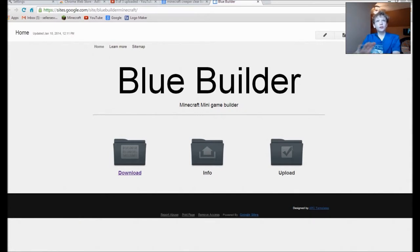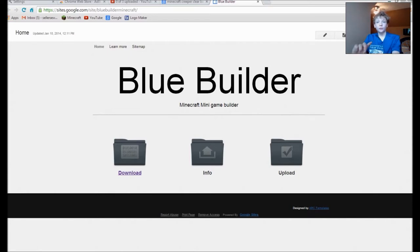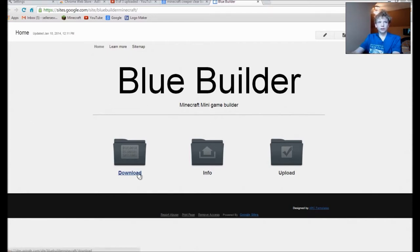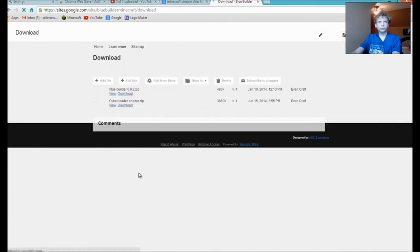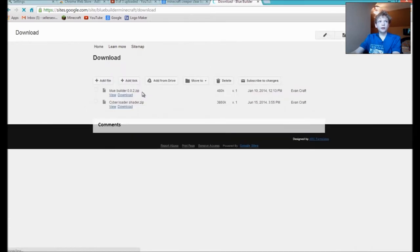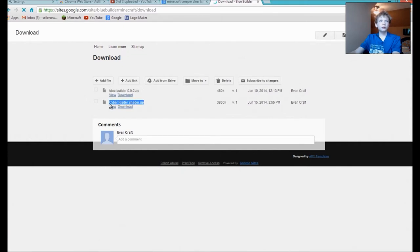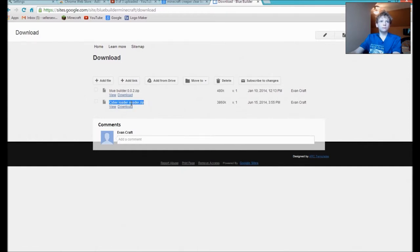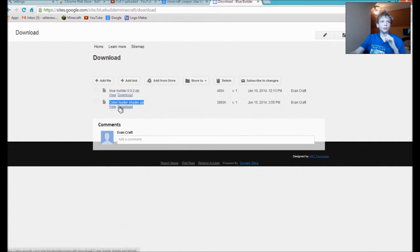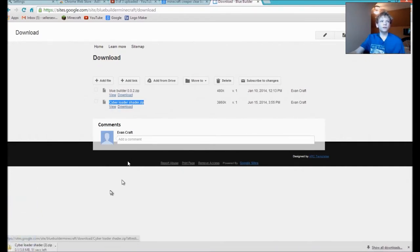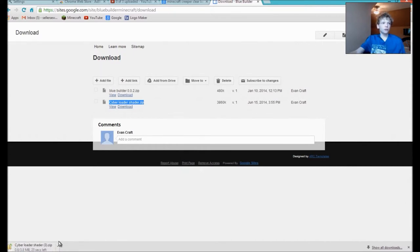There's a link in the description, click on the link. There's only one link. Click on this button here. Now you're going to have two downloads: Blue Builders and Cyber Shape Loader Shader. Click on this one and below those words you'll have View and Download. Click on Download. If you're using Chrome you will have a file start downloading right here.